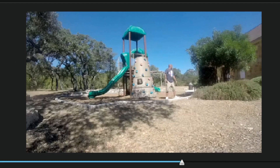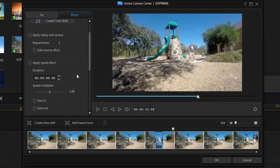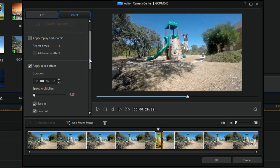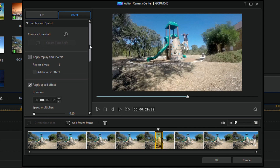I'll go ahead and hit the space bar to see how it looks. Fantastic — I love it! Let me bring my playhead back over this again so the effect is highlighted in yellow. I'm pretty much good with the Apply Speed Effect — I like what I did with that — but there are other options on here as well.